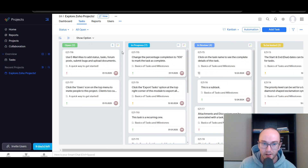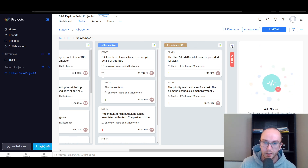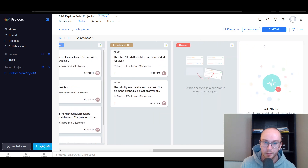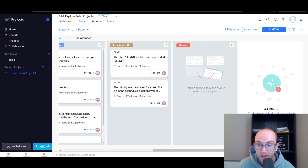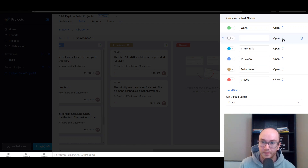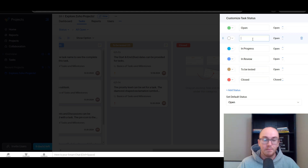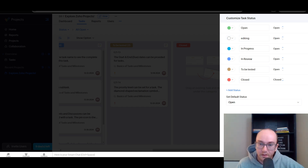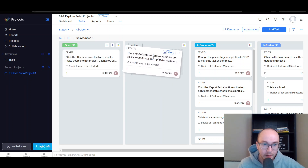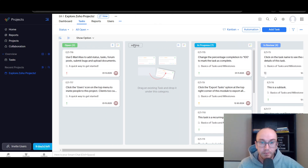In the Kanban view, you have open, in progress, in review, to be tested, and closed. You can also change the color and edit things, change the overall view, and collapse the closed tab if you don't need it — you can collapse any of them. You can also create additional custom statuses depending on your business. For example, maybe you have a special status like 'editing' — you can easily add that in there and apply it, and then you'll have an editing tab. So depending on your business and how you're managing projects, you can add custom settings for where projects are in terms of task timelines.